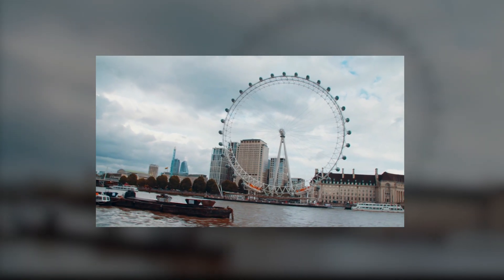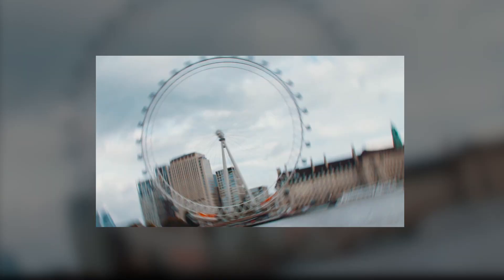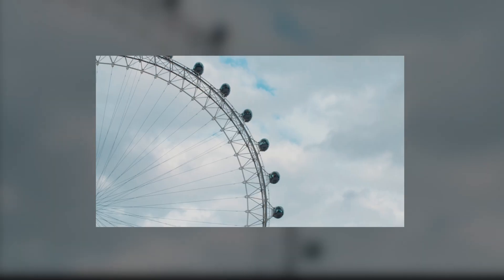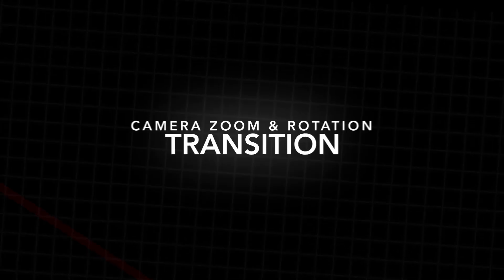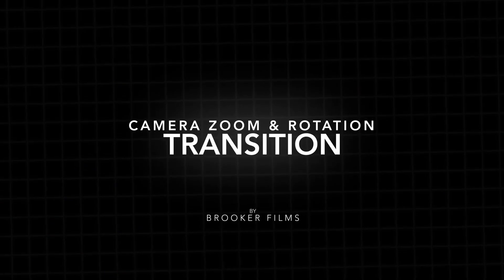In today's video we're talking all about the 360 degree camera rotation transition, so let's get right into it. Hey what's up, it's Chris from Rooka Films, and in today's video we're talking all about the 360 degree camera rotation transition and how to edit that in your videos.